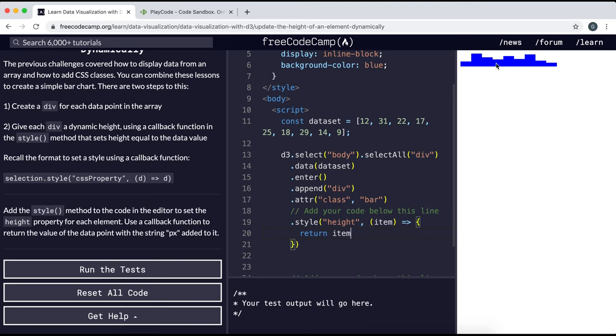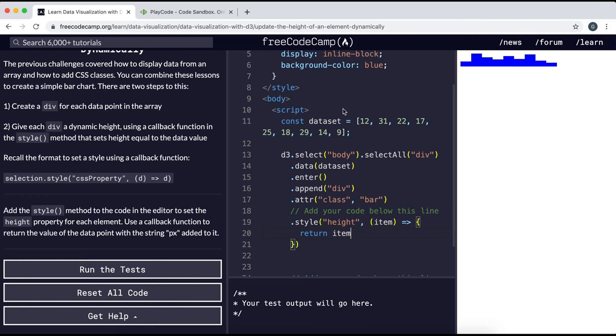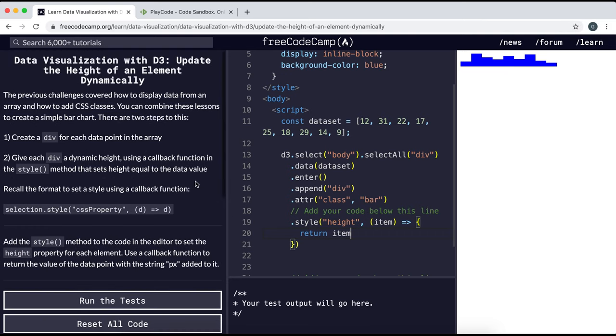And now we can see that it's created a sort of bar chart right here where the first one is 12, then 31 and 22, and the height is now in proportion to the value in the array. So that should be all we need to pass the test.